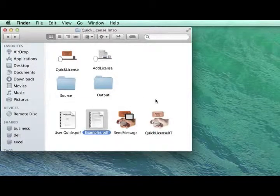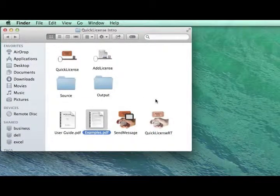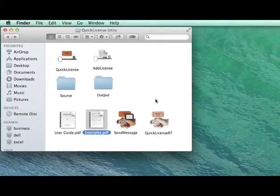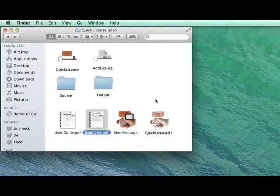There's an examples.pdf file that has sample code for various programming languages. Once you've inserted the code to call the runtime file directly from within your application, you'll distribute a runtime file and the ticket file with your application to customers.